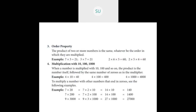Then the order property. The product of two or more numbers is the same whatever the order in which they are multiplied. When you're multiplying two or more numbers together, you can multiply them in any order and your product will remain the same.